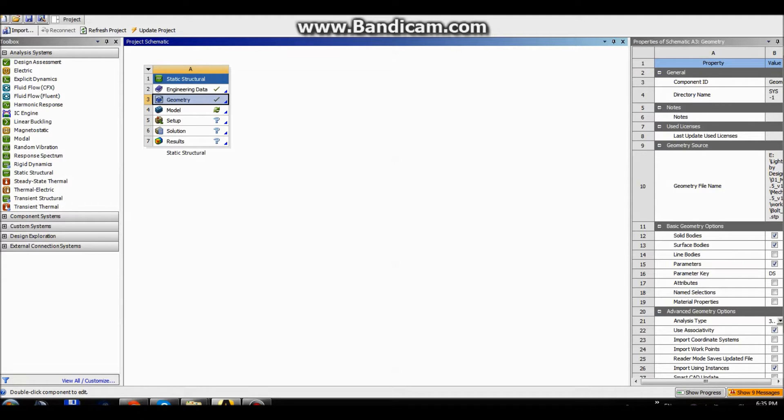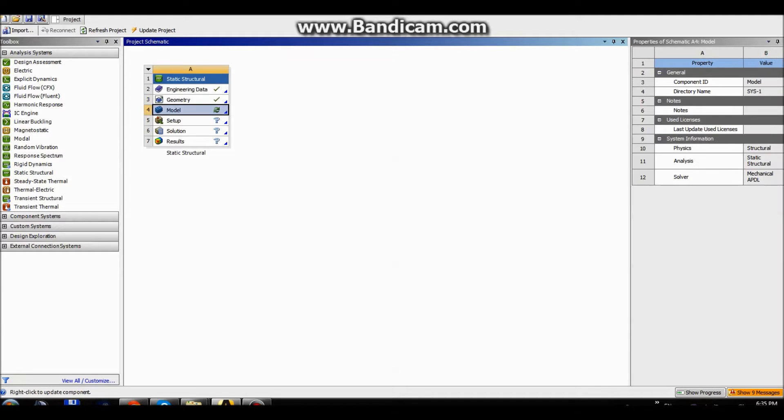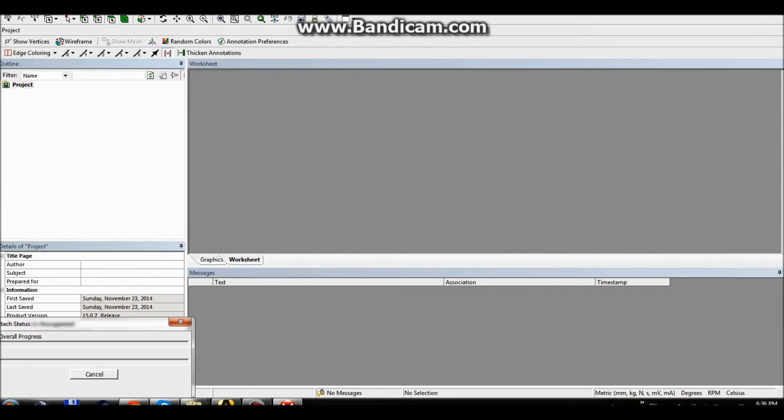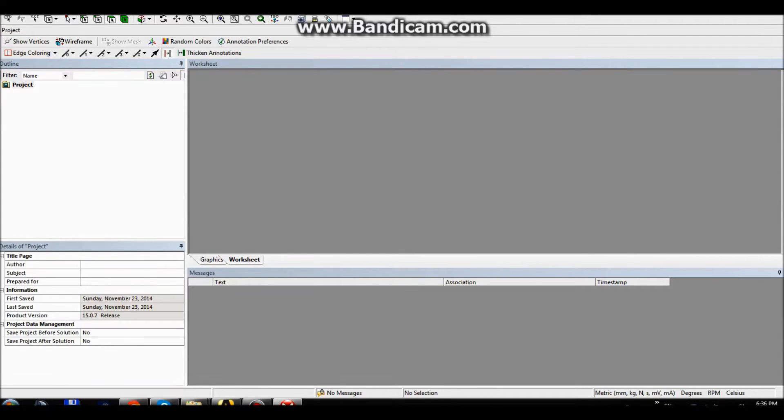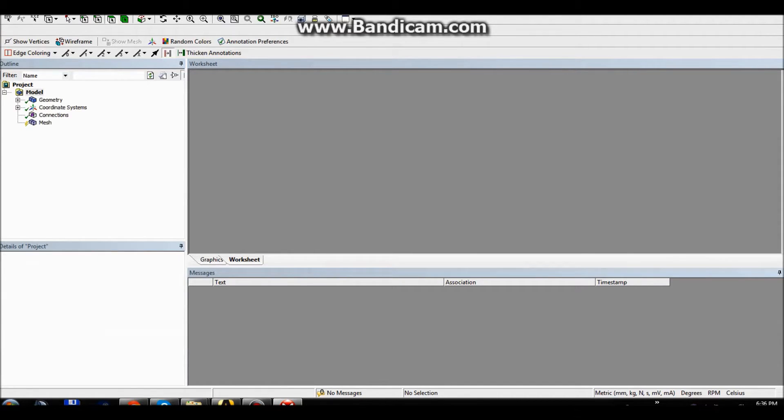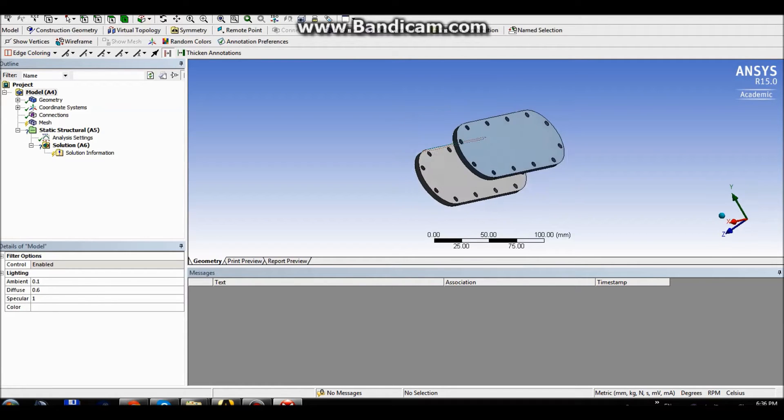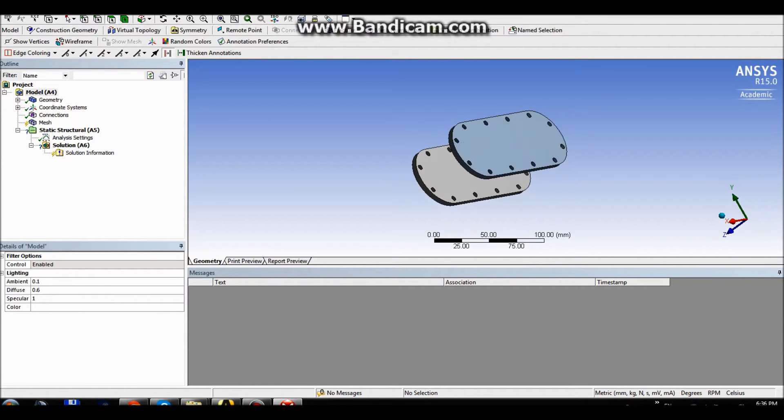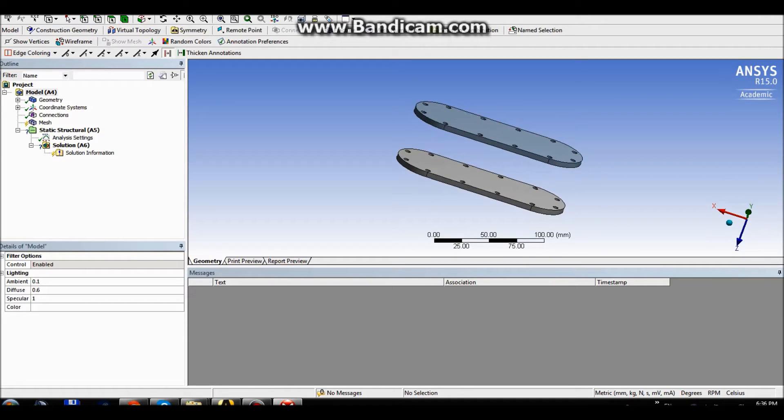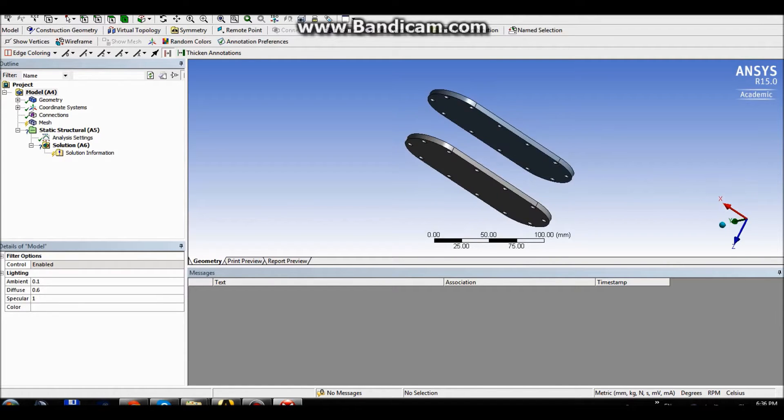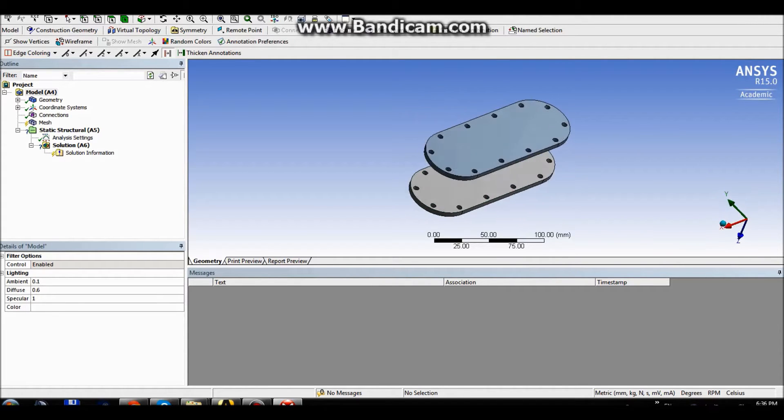So I just imported the geometry that I had prepared for this and I'm going straight to the model section. As you can see here, we have two plates and we have 12 holes on each of them.